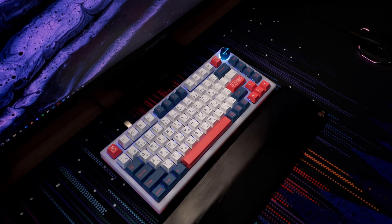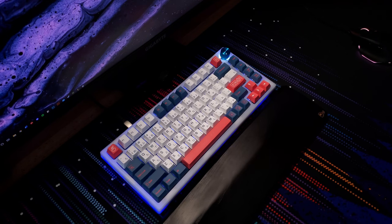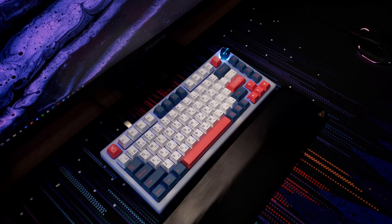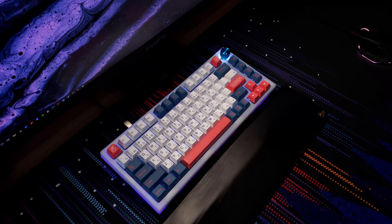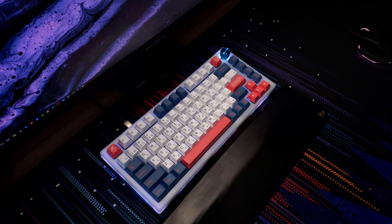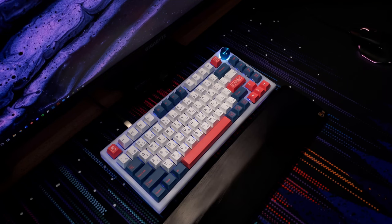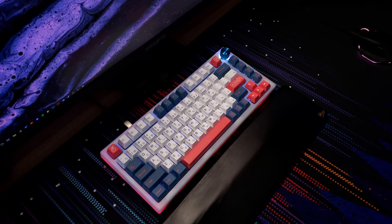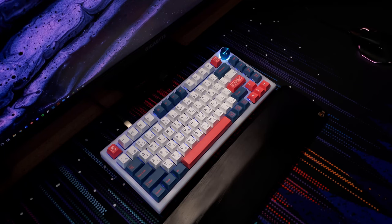For $80, you get a hotswap PCB at a 75% layout, supporting both 3- and 5-pin switches. This keyboard does have north-facing RGB LEDs, which are set to interfere with some keycaps. However, I've had no issues with that. The RGB is per-key, as well as a peripheral underglow, which you can customize with the software.